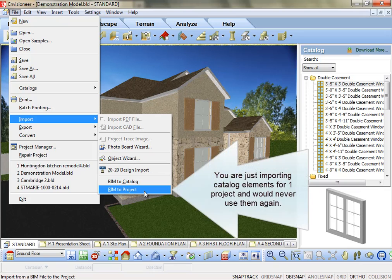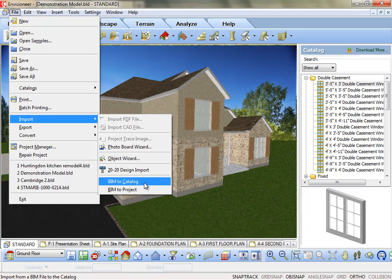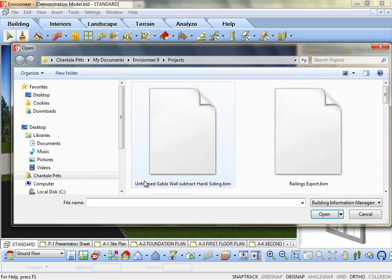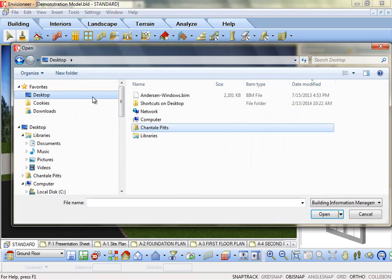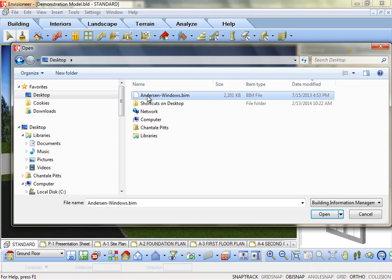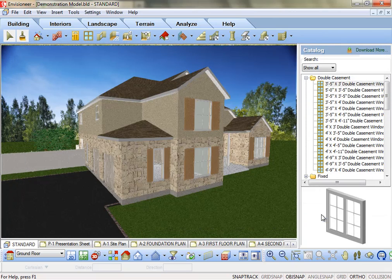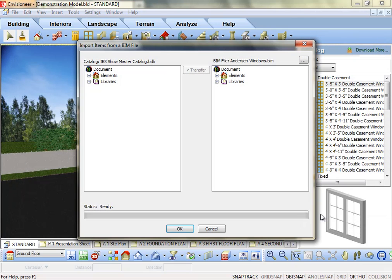There's also the BIM to Project option if you only want to be using the BIM objects in a certain project but never again. The BIM to Catalog option will immediately open the dialog box, wanting you to find the .bim file you want to import. Locate it and click Open.